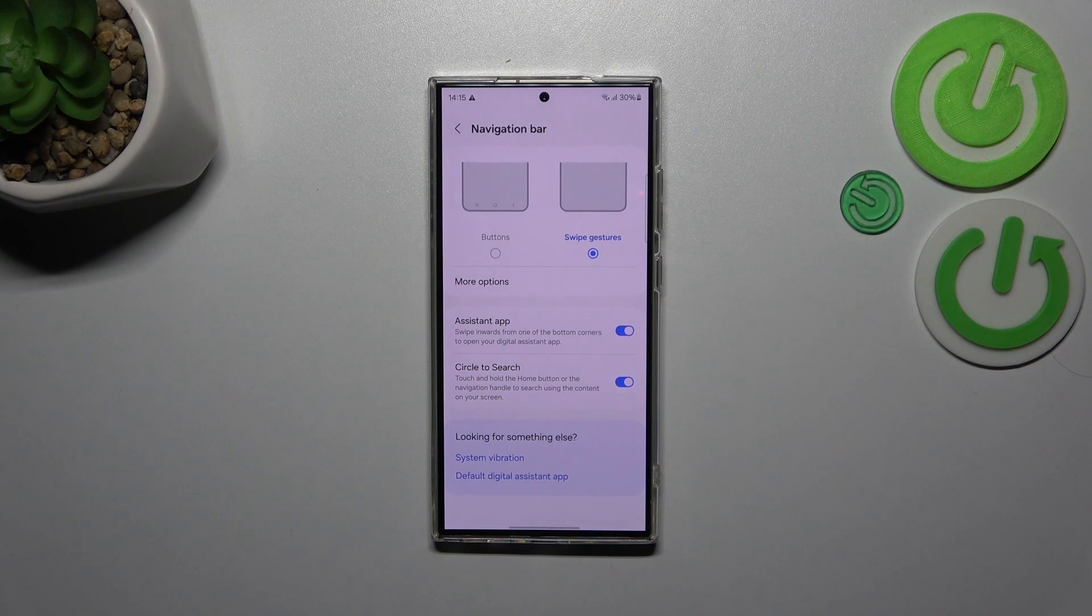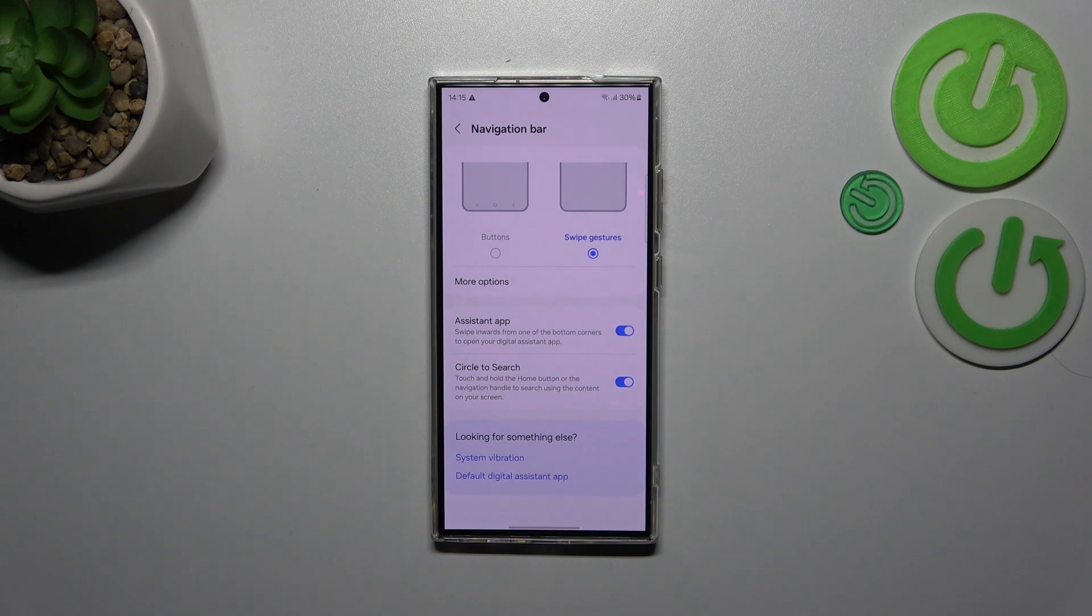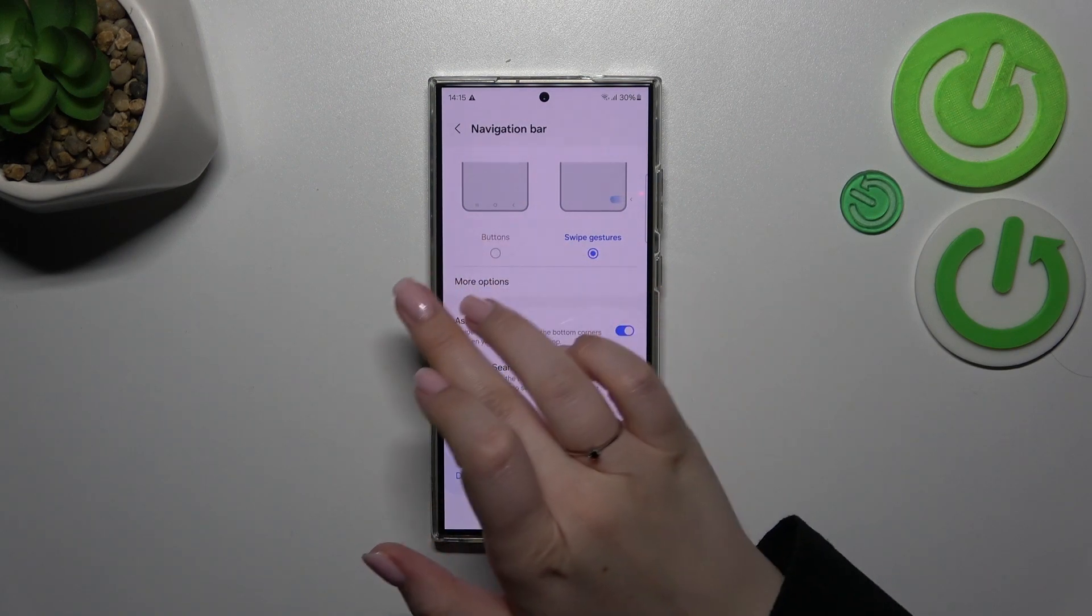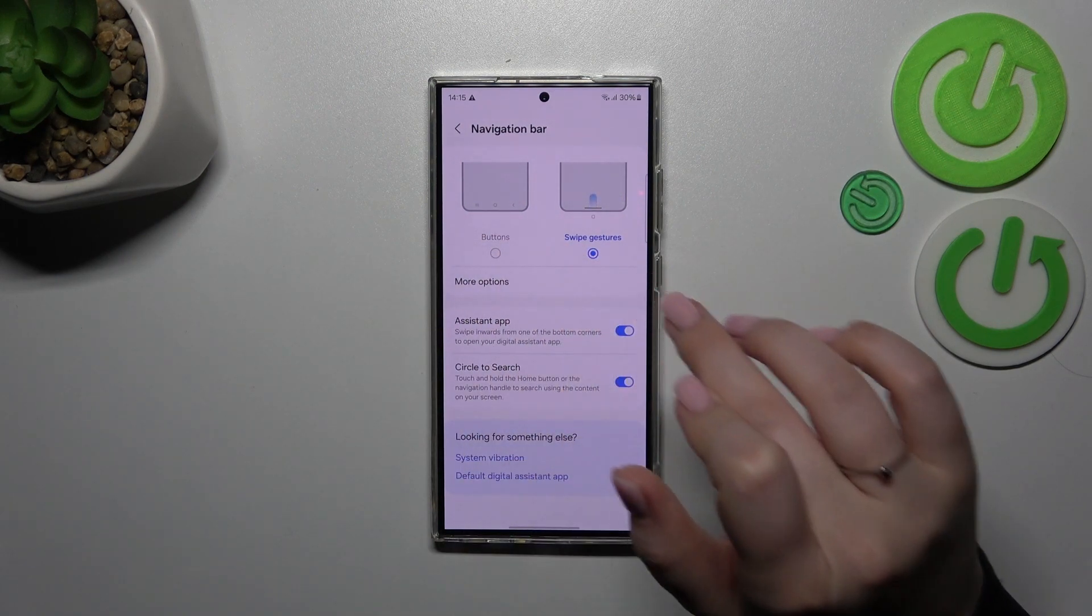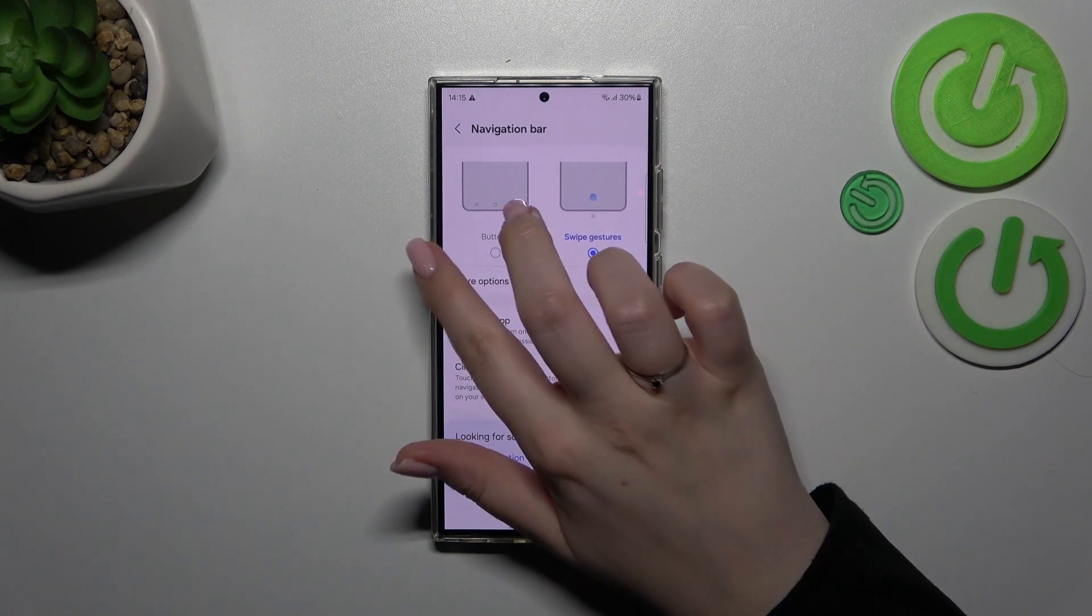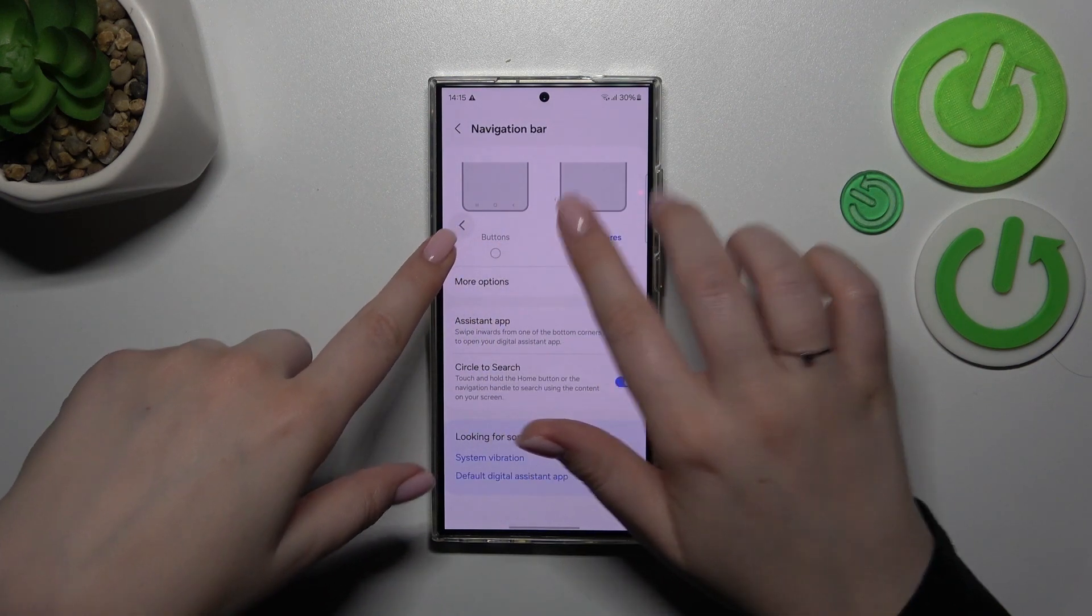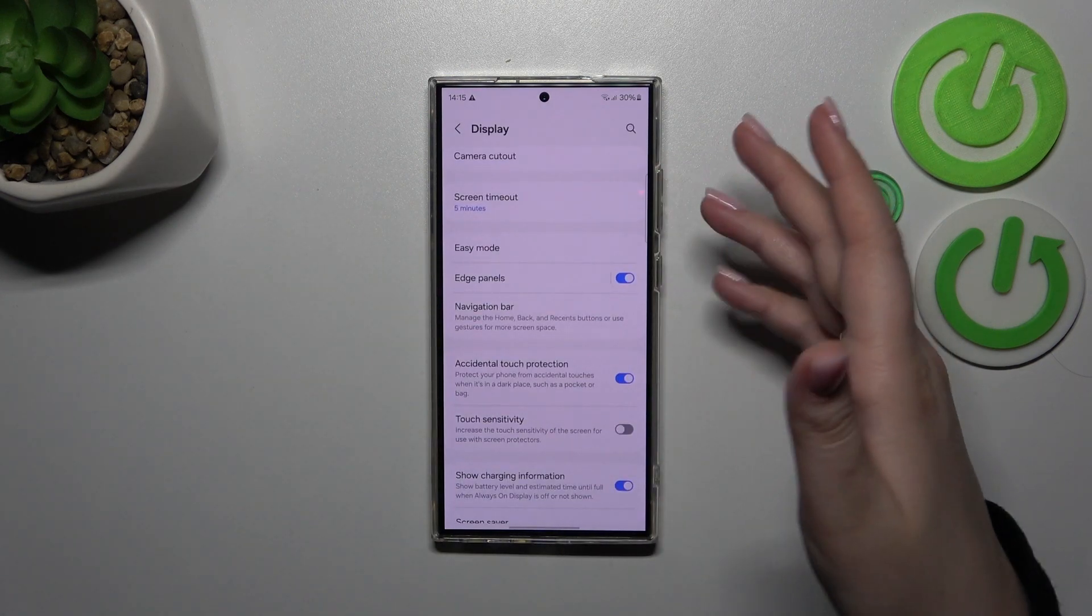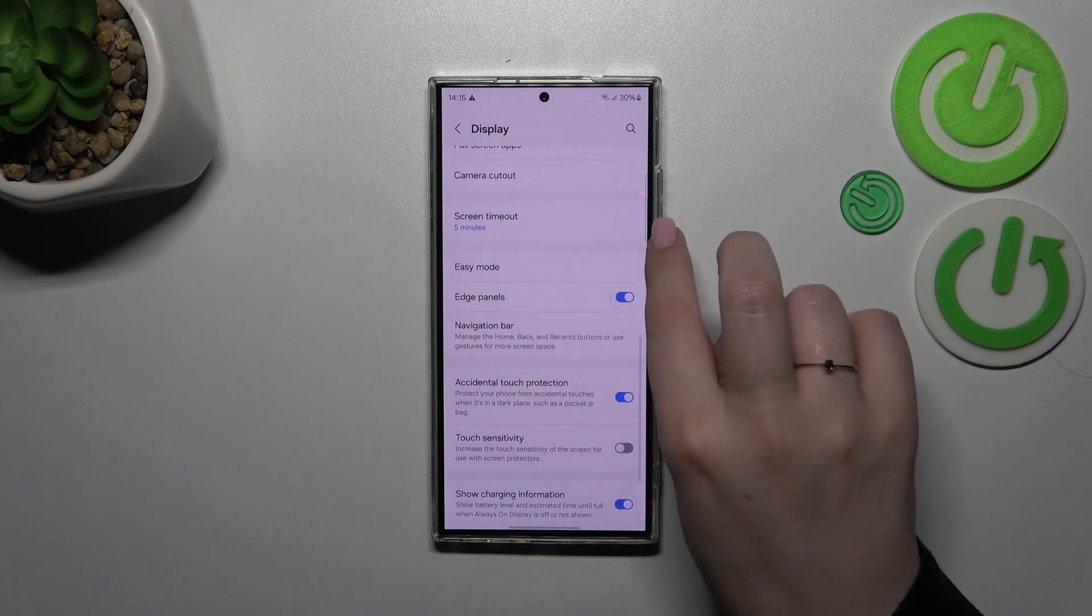All right, so all we have to do in order to get back to the previous page just like by using the back button, we have to swipe your finger from the side to the center of the device until you see this arrow. After that you can release the finger and you will go back. The same situation from the right side.